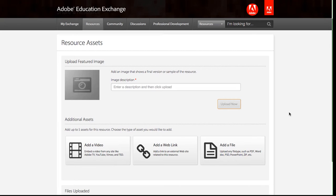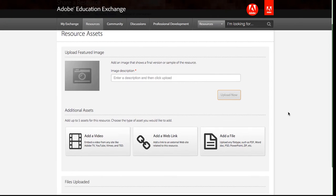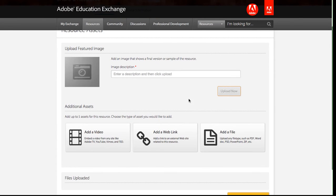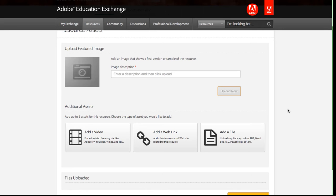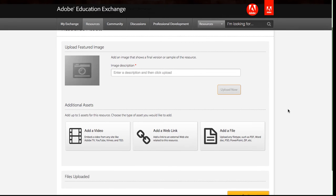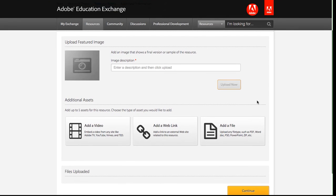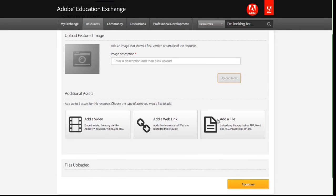Here, I can enter a featured image if I'd like. I'm not going to do that now. I could enter a JPEG, a GIF file, or a PNG file. Any of those will work, but I'm just going to skip that. It's not required.